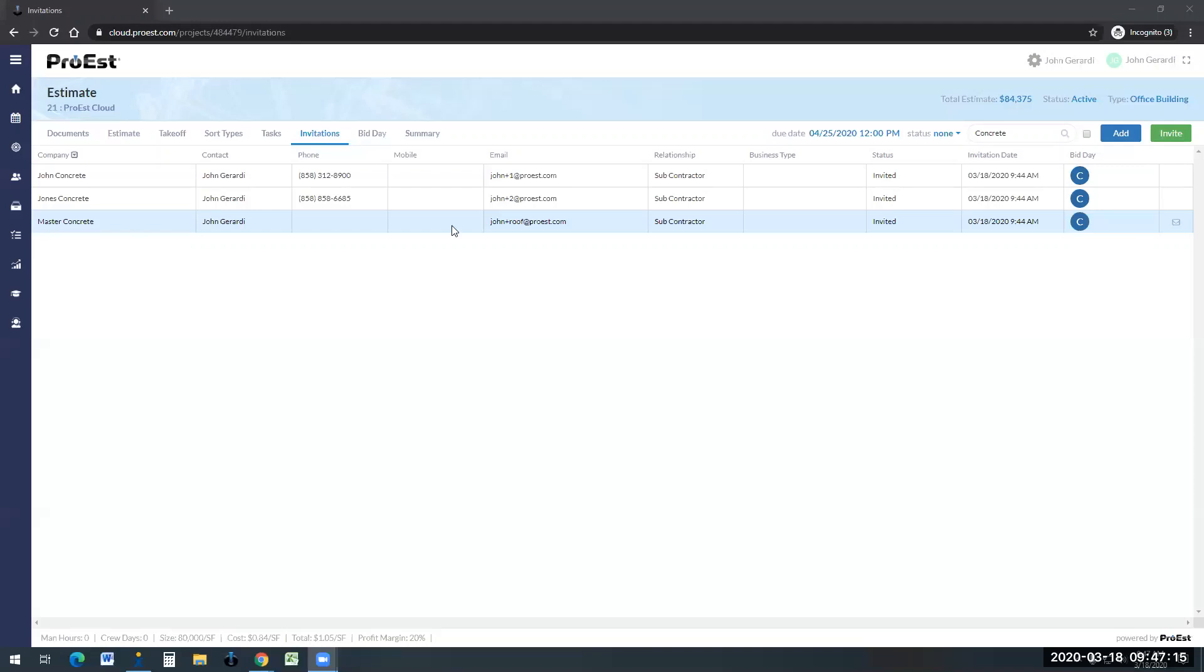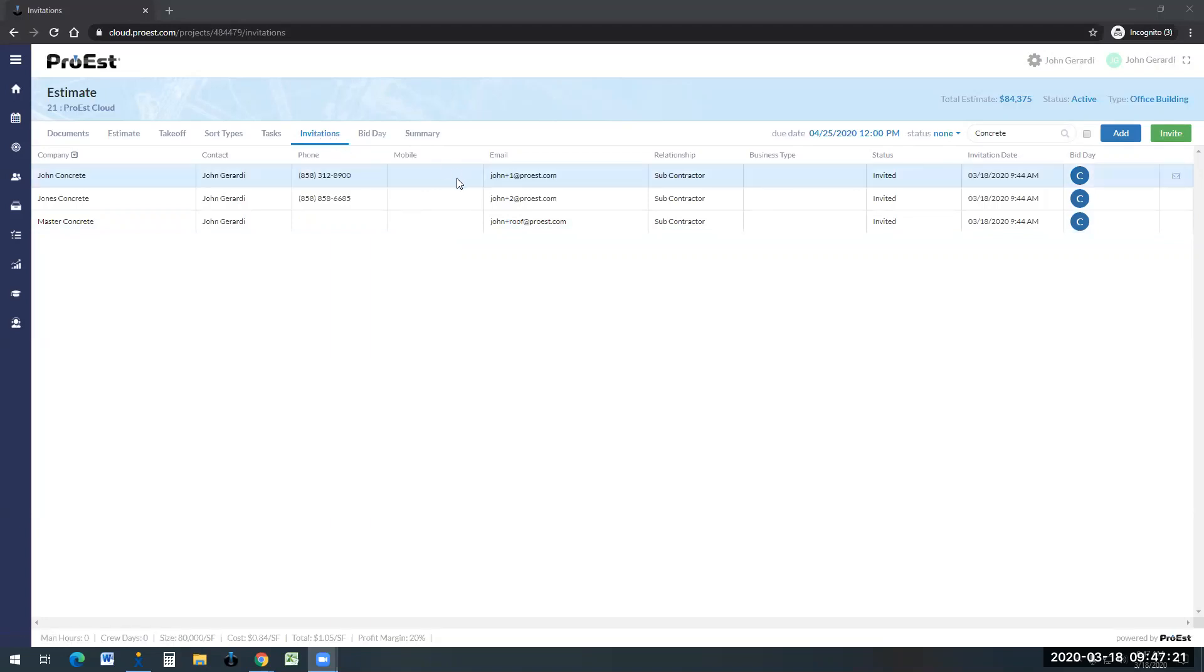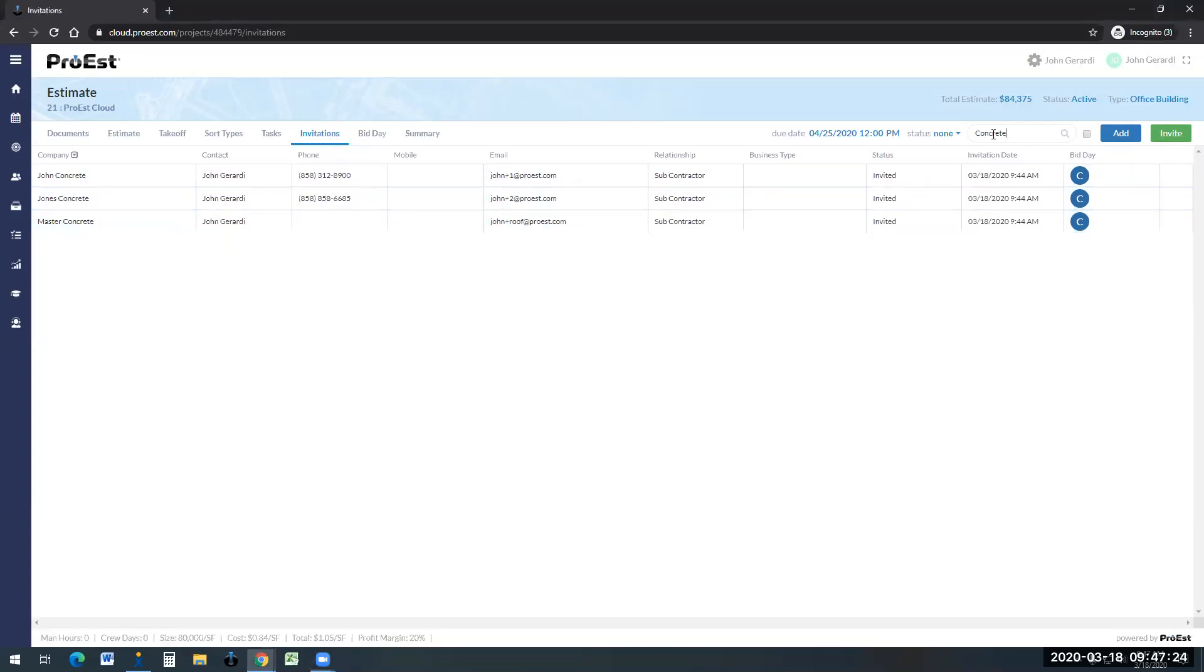ProEst bid day analysis and invitation. In the invitation, you can see a list of all your subcontractors. What I did was I searched for just my concrete subcontractors. Now with ProEst, you can search by city, zip code, state, or trade, as I've done.